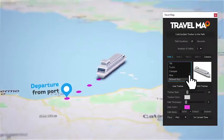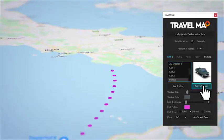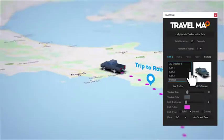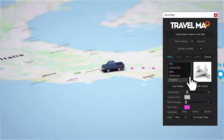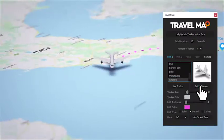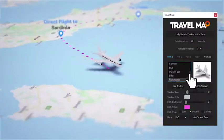Do you need to change the tracker along the way? No problem! Simply select a new vehicle and press the switch button.